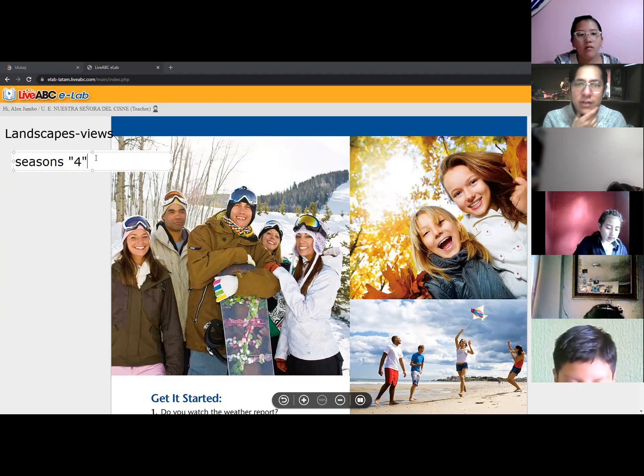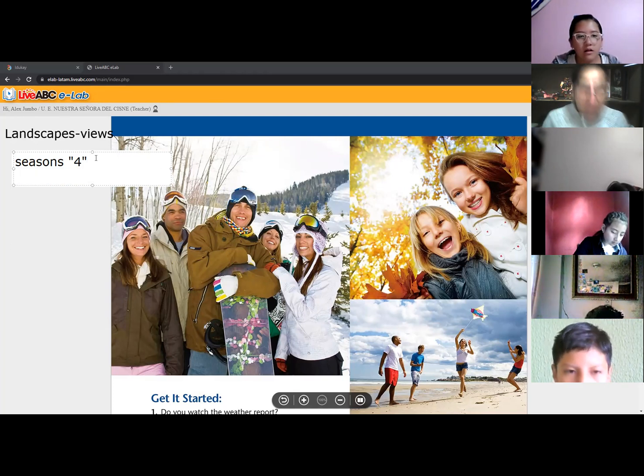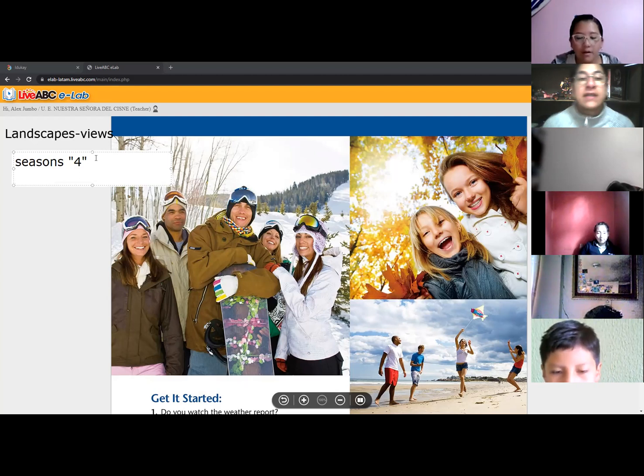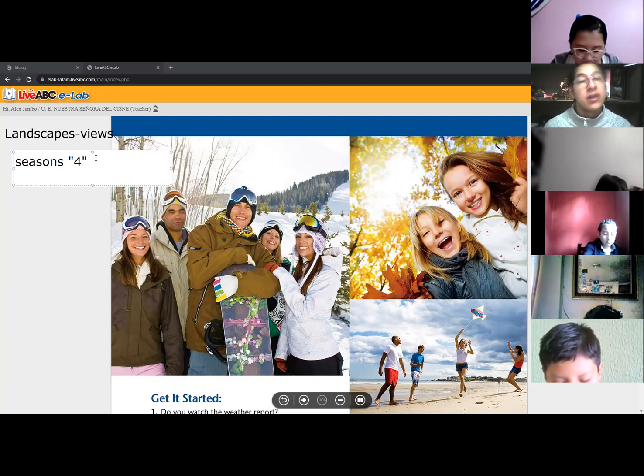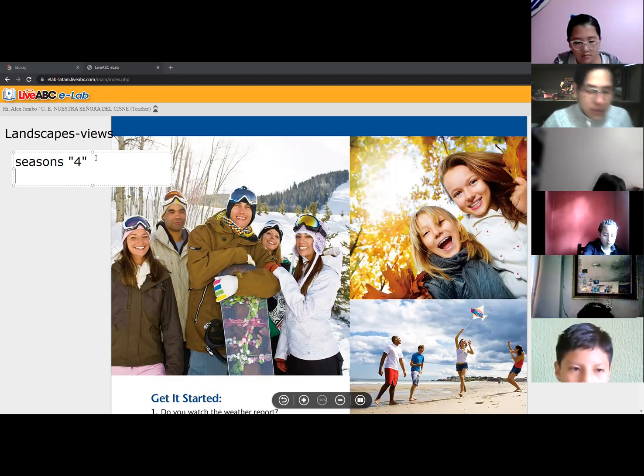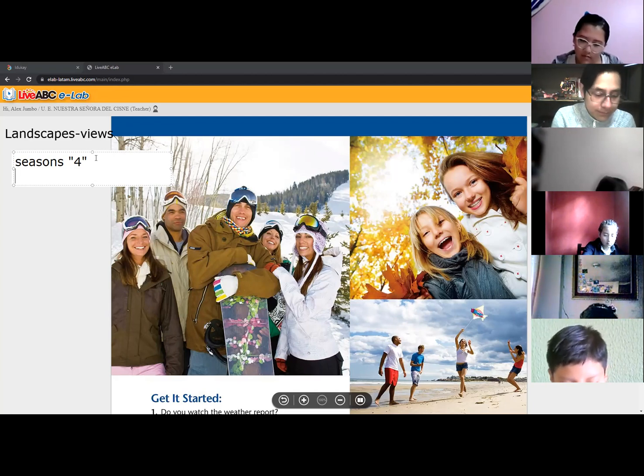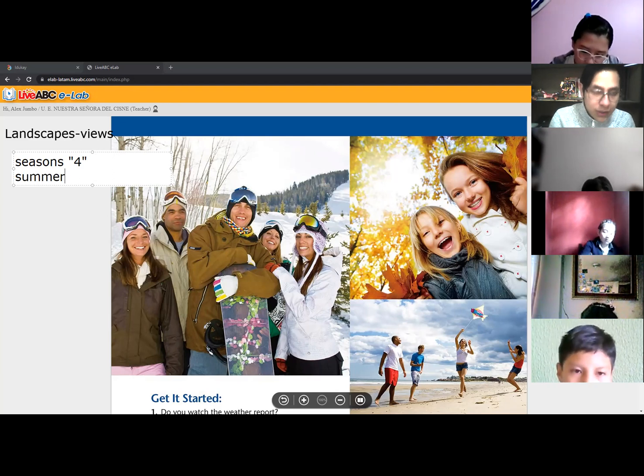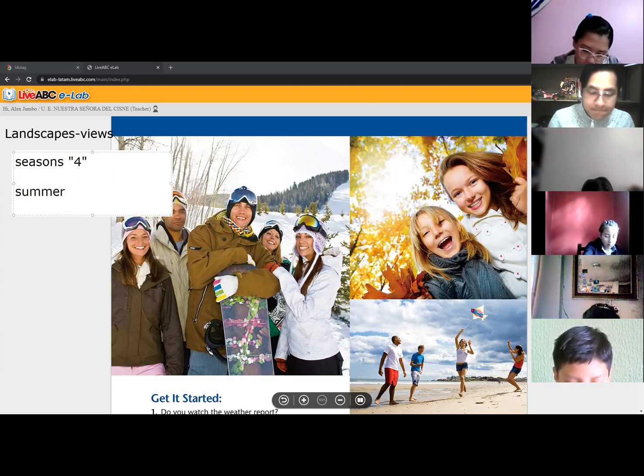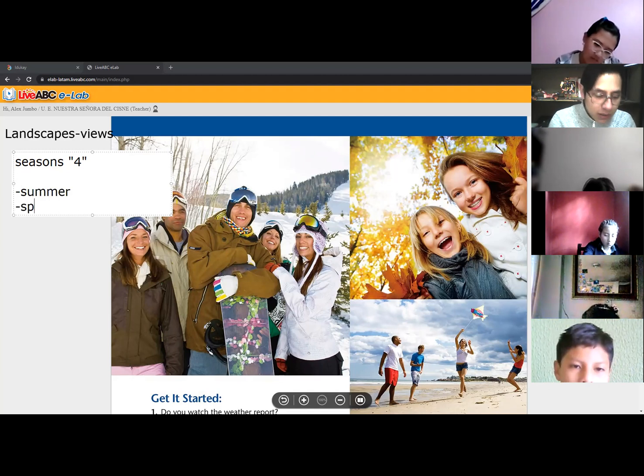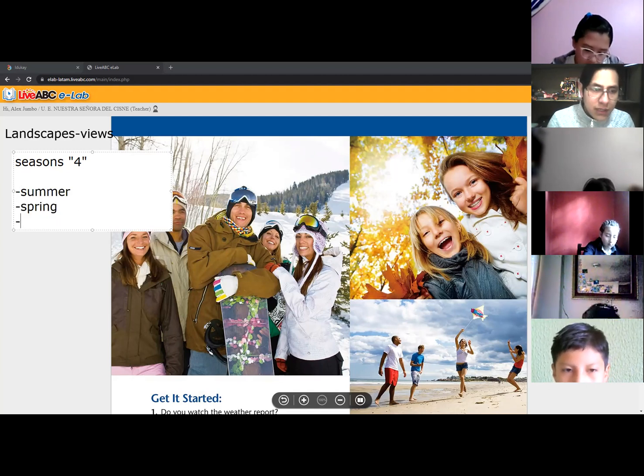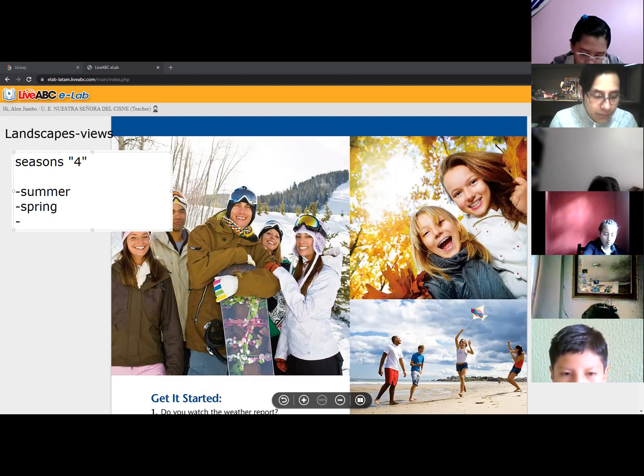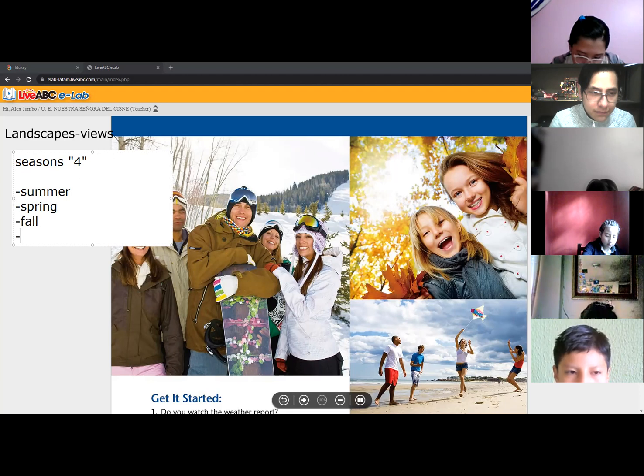Any idea my dear students? Very good. Yeah, again as I said before, in English and as well in Spanish we have four seasons. What do you think, for example?